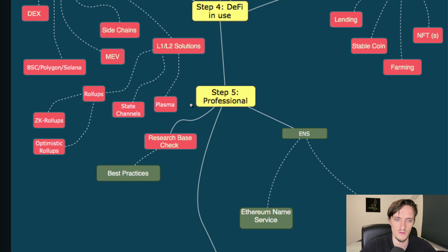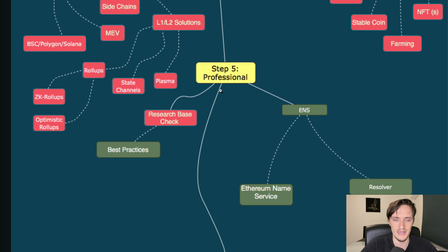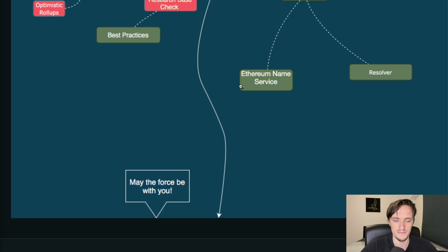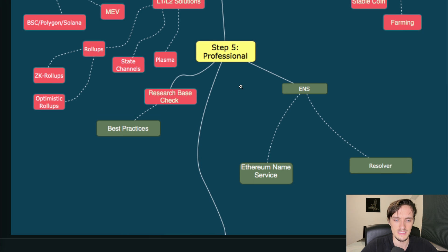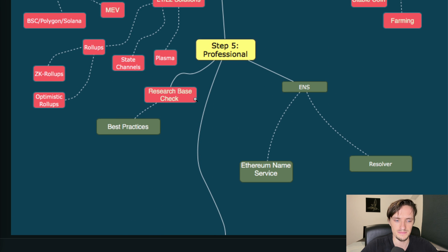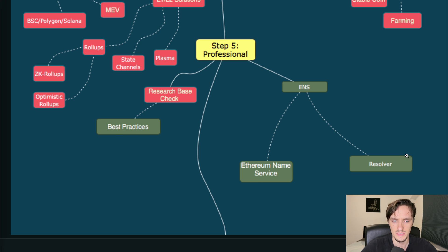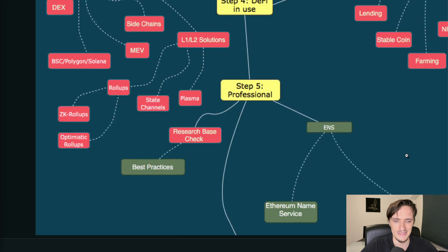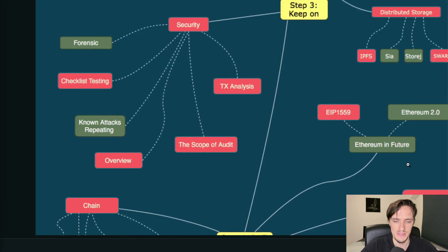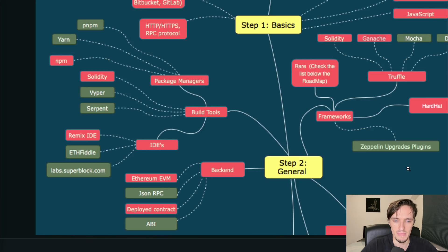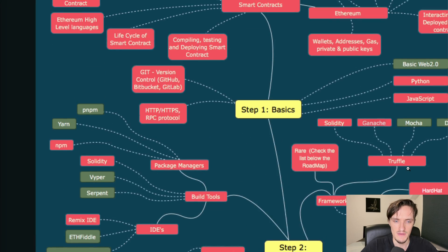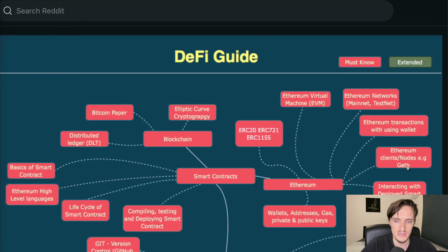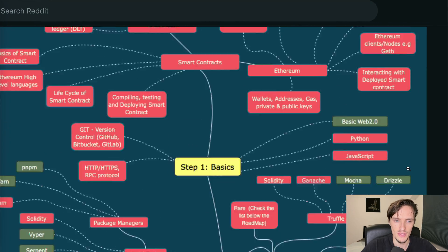And the last step - well yeah the last step is research, the best practices, okay, and Ethereum Name Service. Yeah these are the main steps basically to become a blockchain DeFi developer in this year.